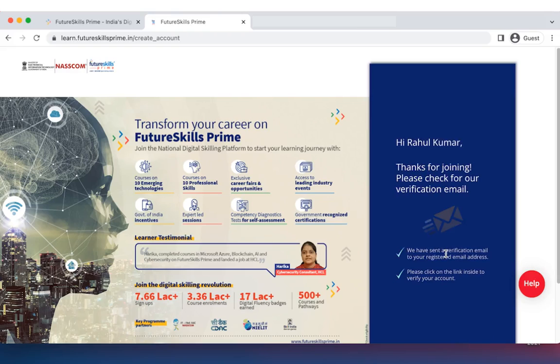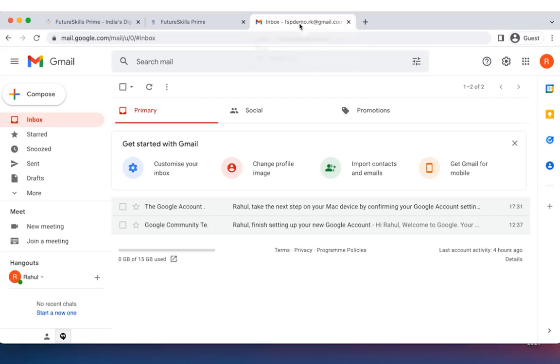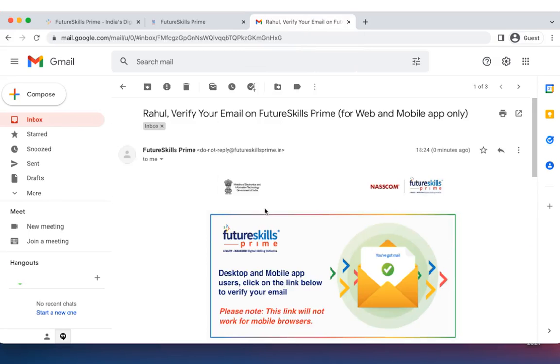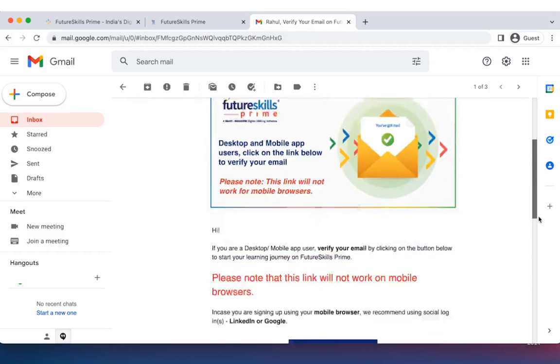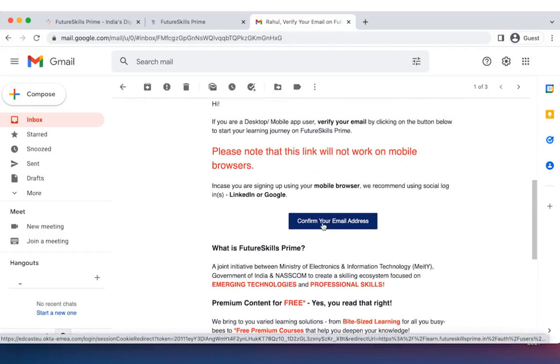You will then be sent a verification email. Login to your mailbox. Open the email from the platform. Click on confirm your email address.